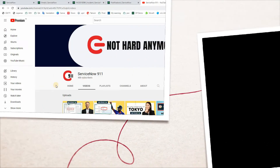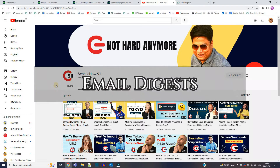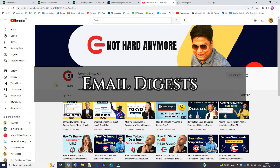Hello everyone. Welcome back to ServiceNow 911. In today's video we are discussing an important and interesting topic: email digest.